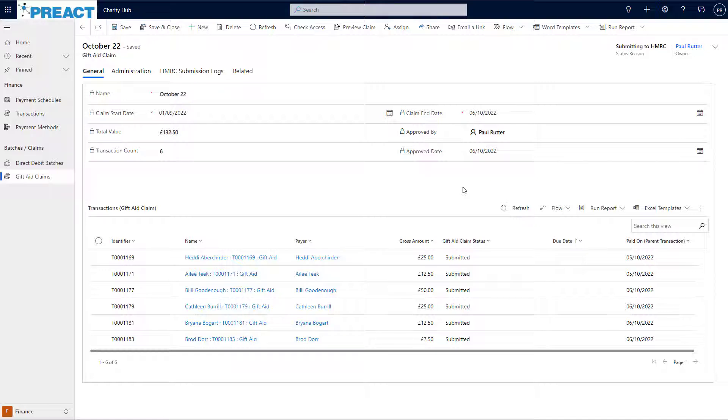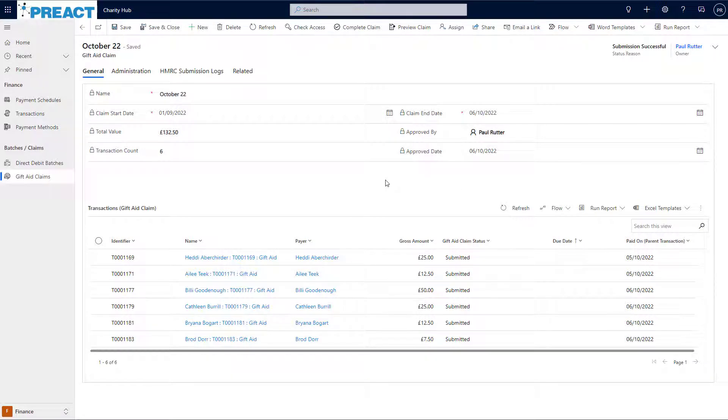But don't worry, Charity Hub will keep checking the status of the claim in the background and update the claim appropriately once HMRC have done what they need to do.